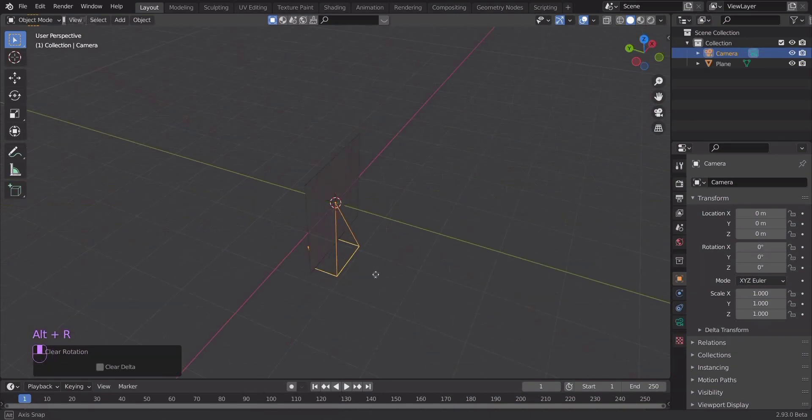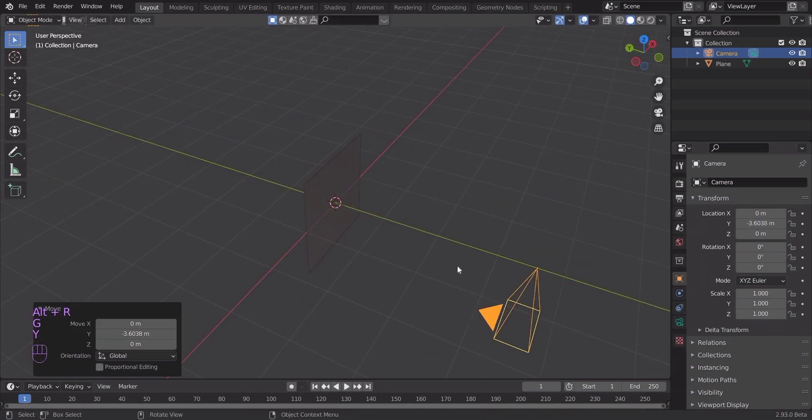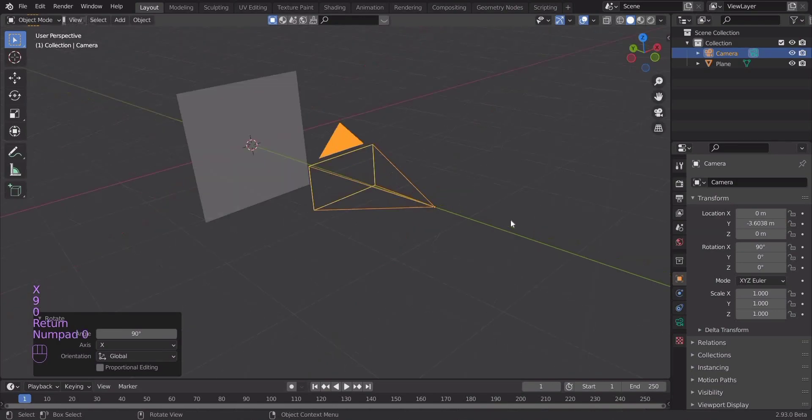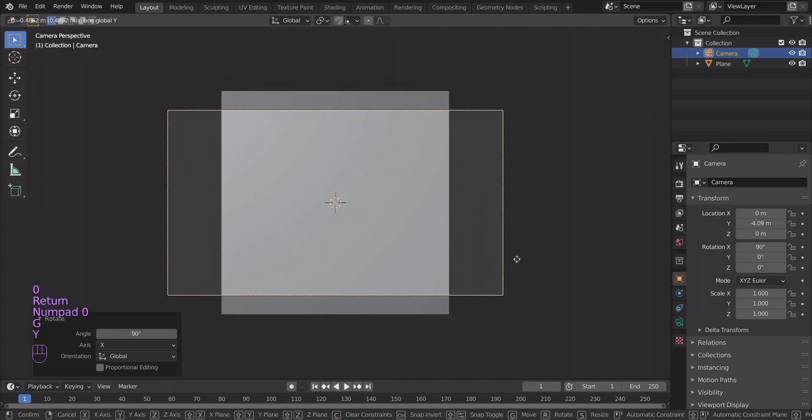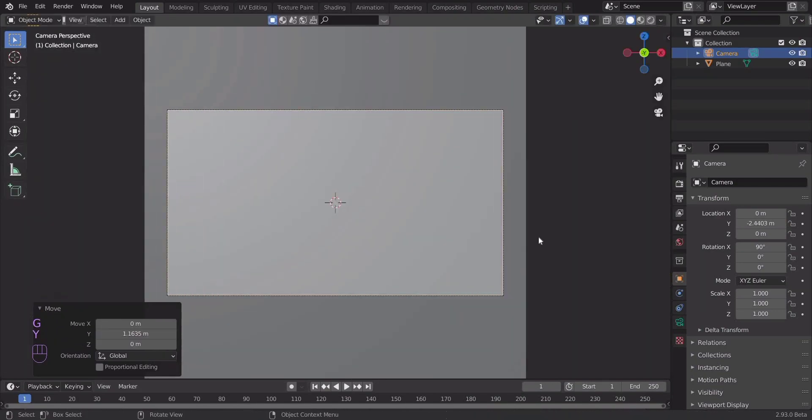Add a camera and drag it along the y-axis. Rotate the camera 90 degrees along the x-axis.